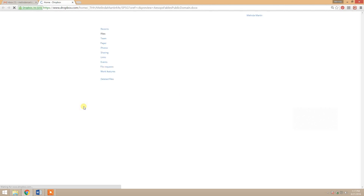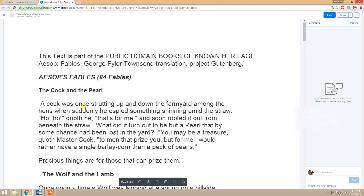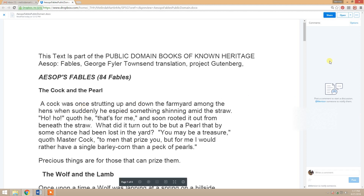That's going to open up the file on Dropbox in a tab in your internet browser. So it opened up and it has the comments pane visible over here on the right, ready for me to make comments.